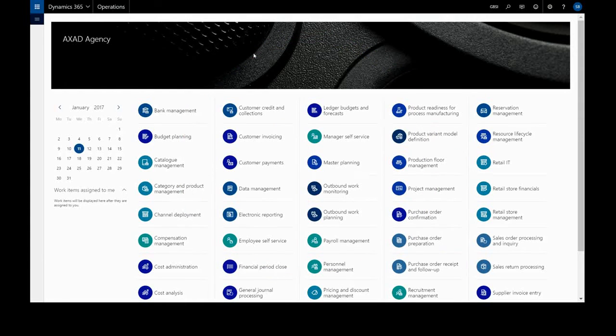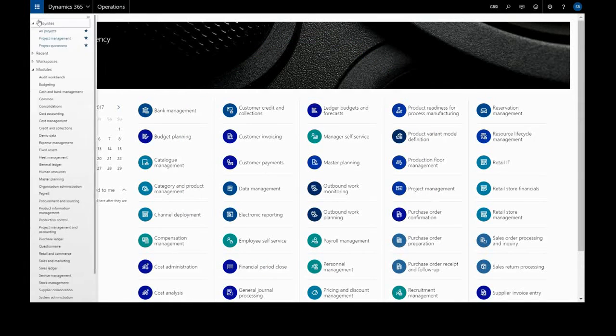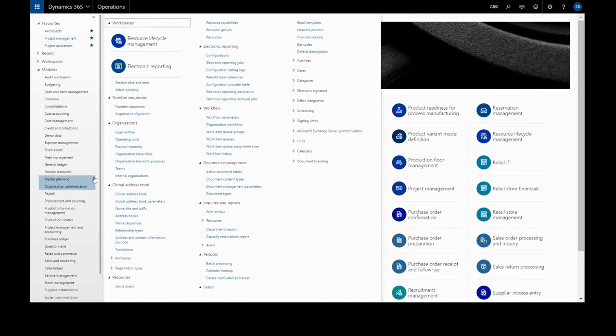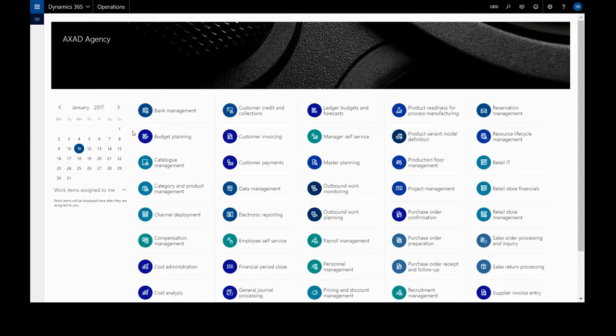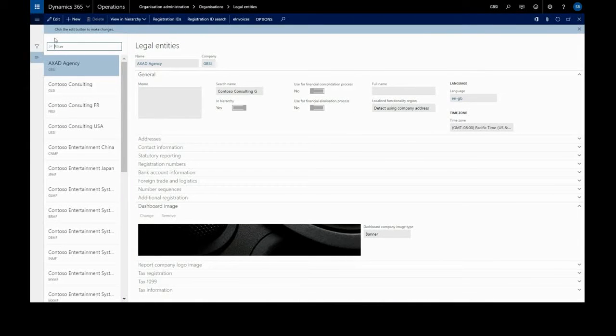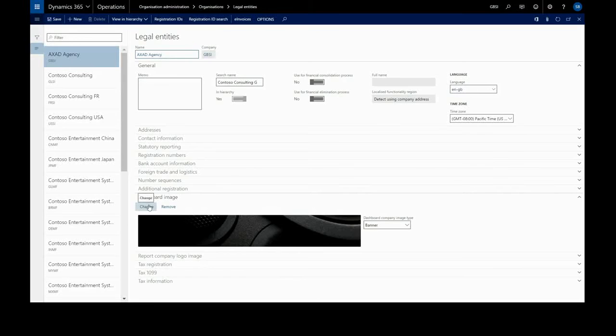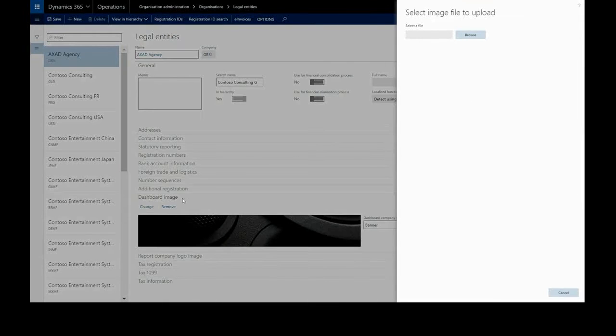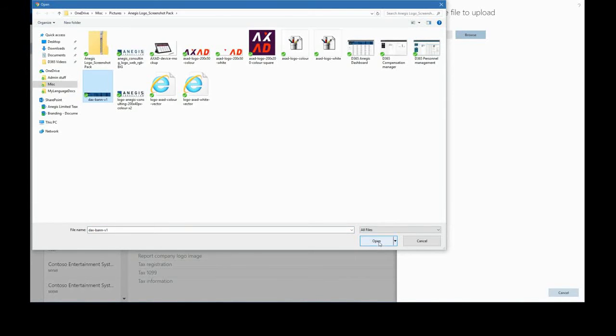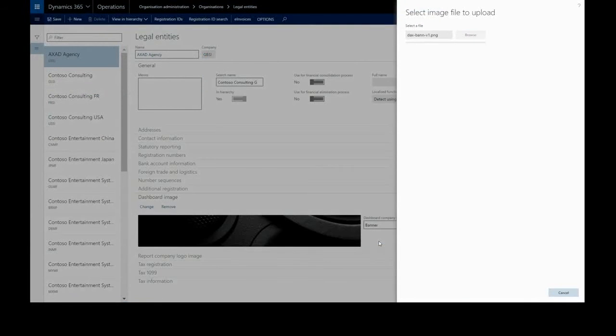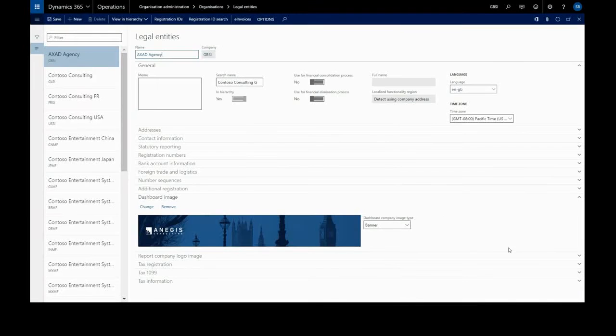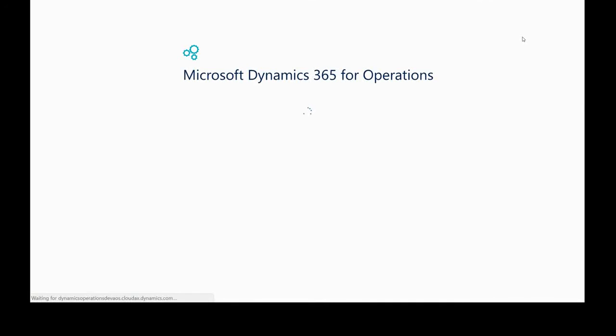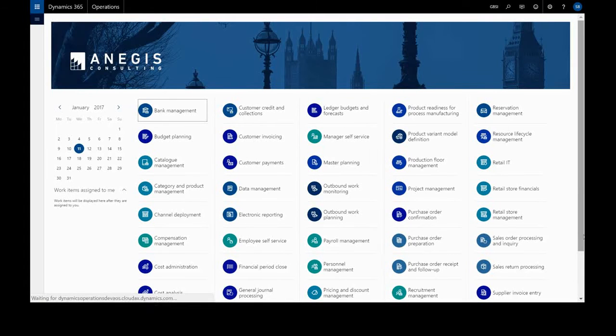Let's replace the banner on our default dashboard. We do this by going to organization administration, legal entities. We have to edit and change the dashboard image. The best size for a banner is 1920 by 281 pixels. And we go back and refresh and we will have our custom dashboard banner.